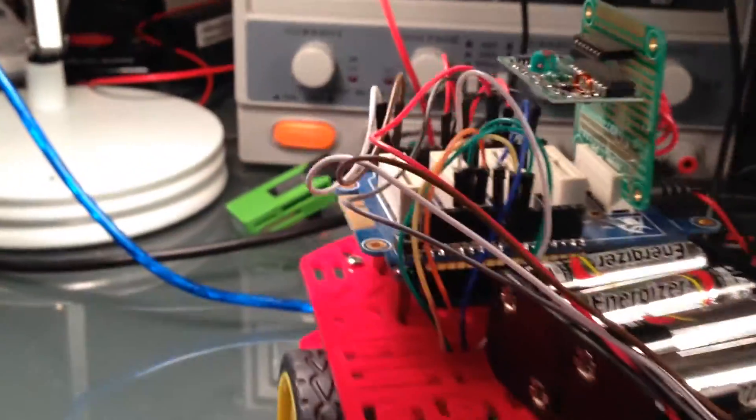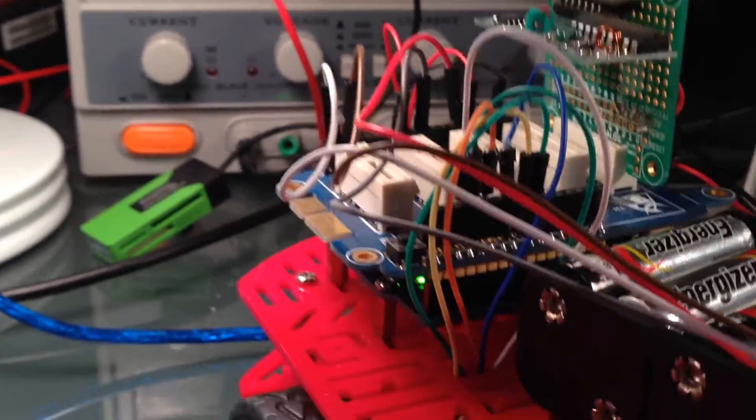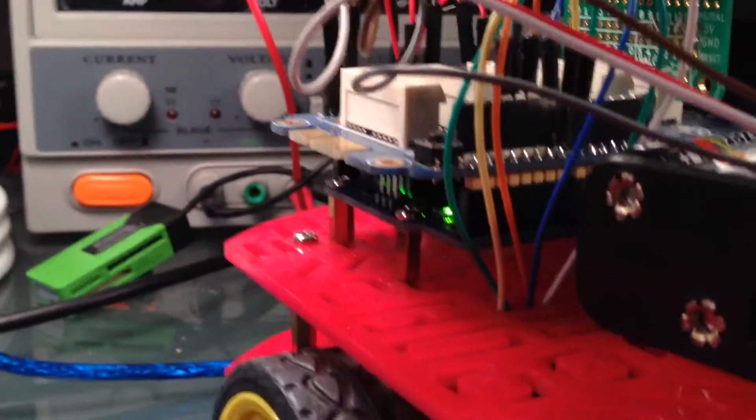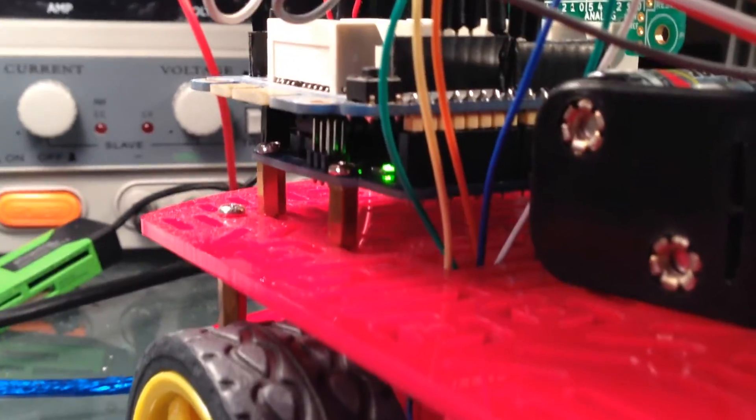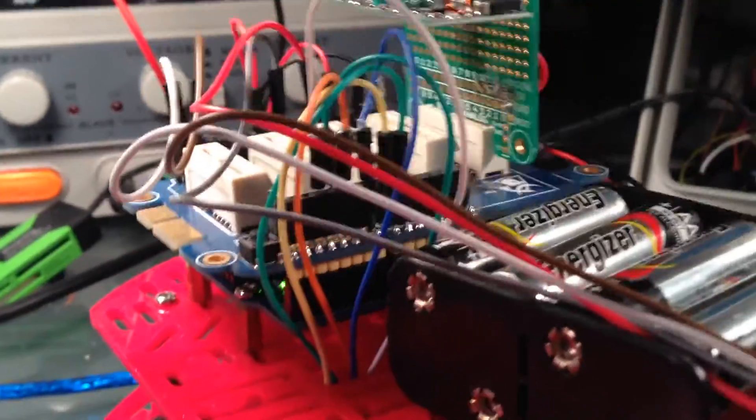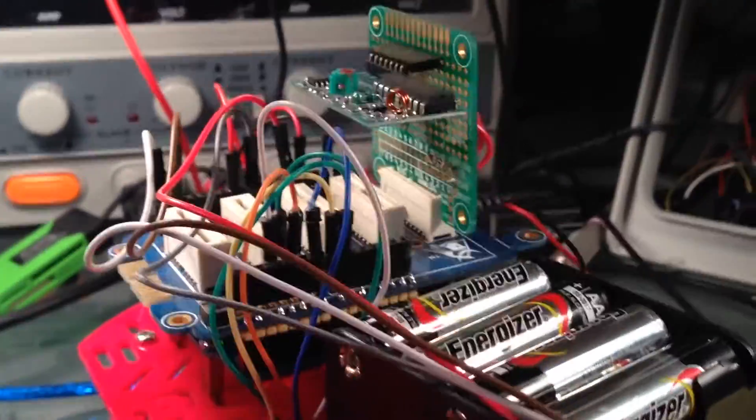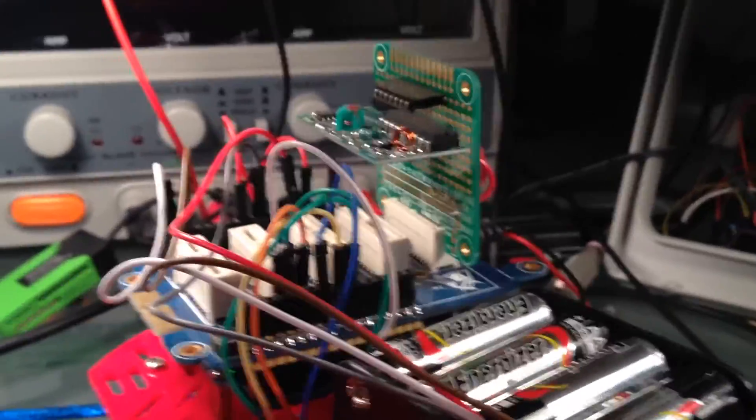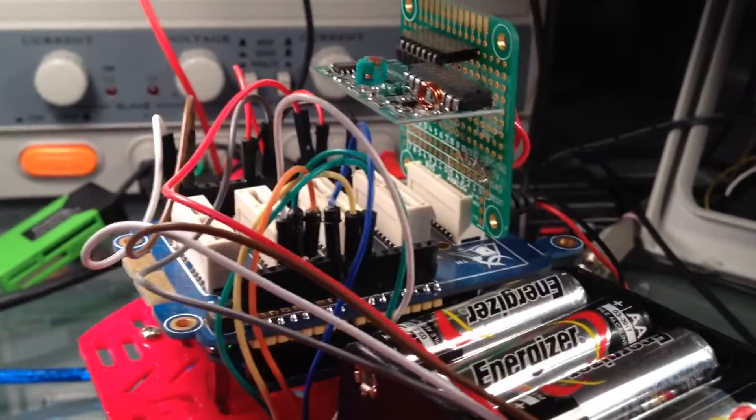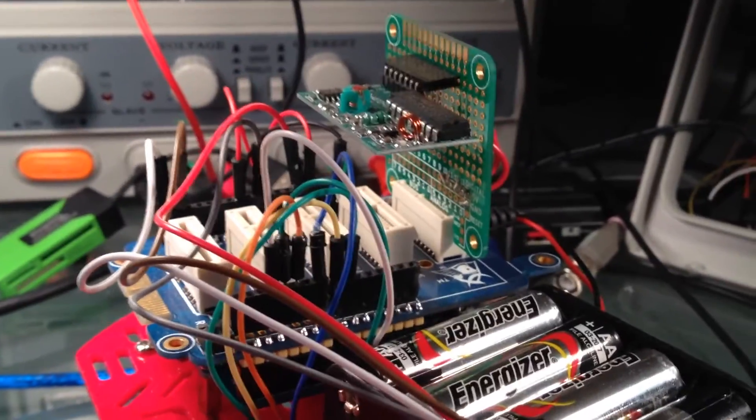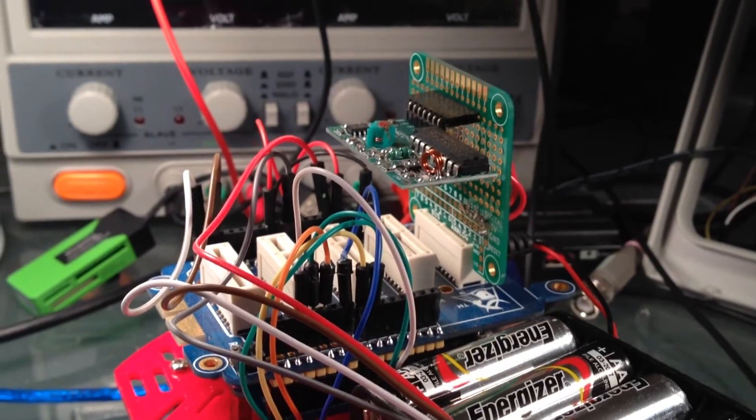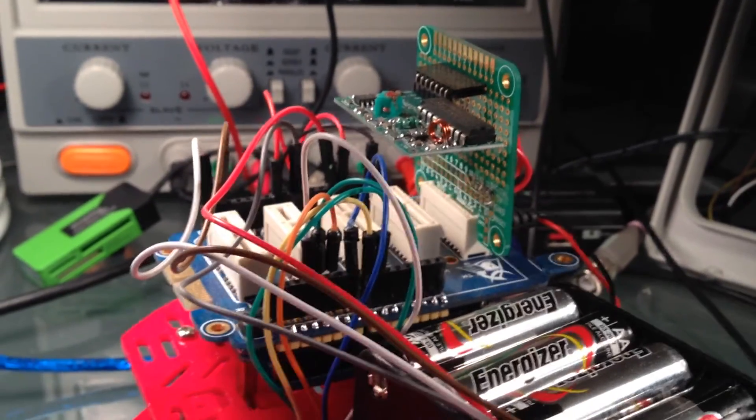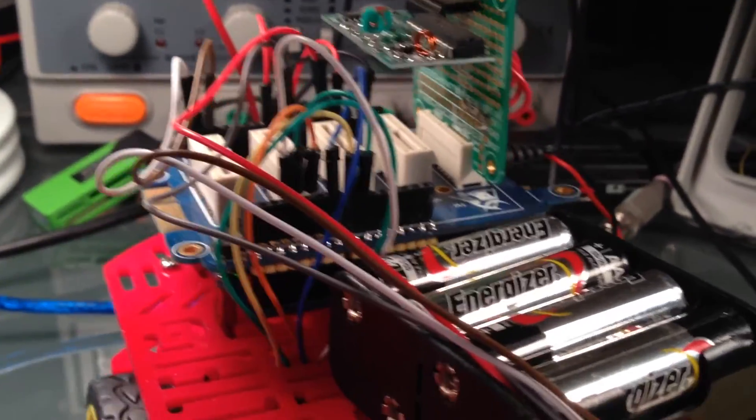There's an Arduino down under that shield, it's kind of hard to see. The RF receiver receives a signal from the transmitter, and then that signal is transferred to the Arduino, and then the Arduino actually runs the motors.